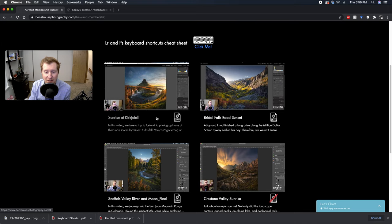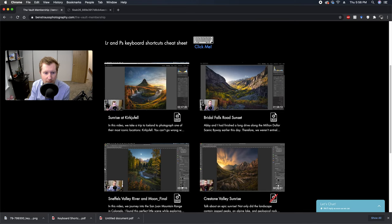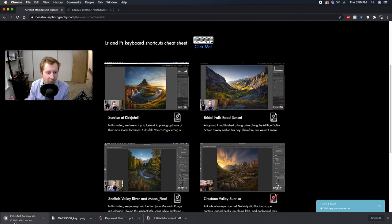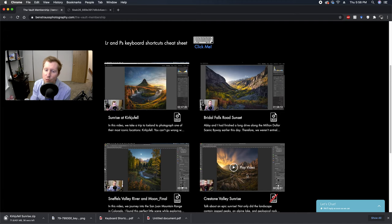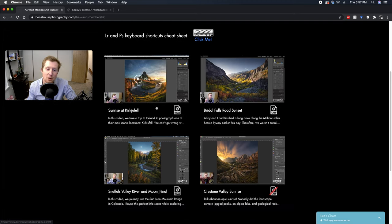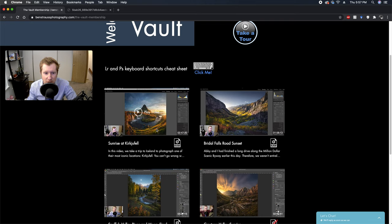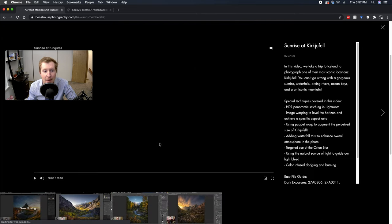You'll see they're in a grid pattern. The time is right down here, the length of each video. We have the descriptions which when you click will open up into expand mode. Raw files for each video are stored here. So if you click on, for example, Sunrise at Kirkjufell, you'll see it'll start downloading right here and that's going to have all the files that you need if you want to edit along.